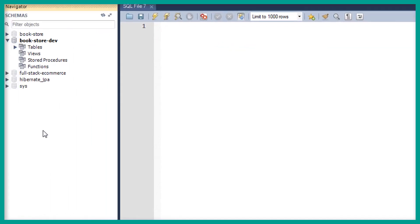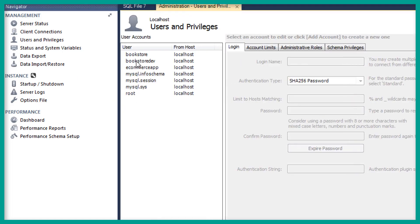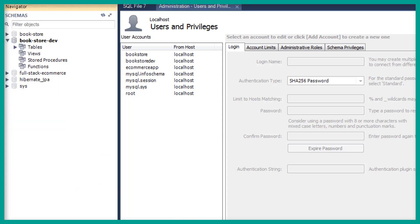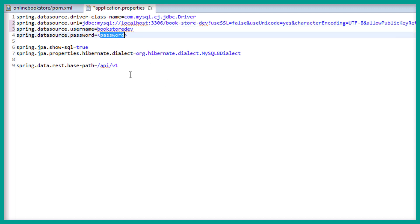We have to specify the database username and password. If you remember, we have created the database user. Go to the administrator, select Users and Privileges, and we have this database user which is bookstore-dev. Let's specify this and paste it inside the password because the password is also the same.